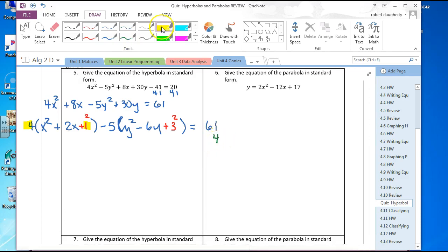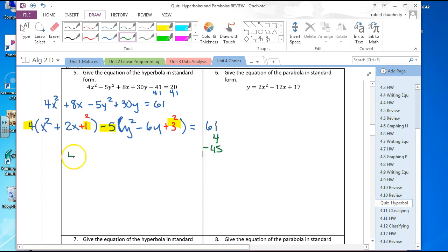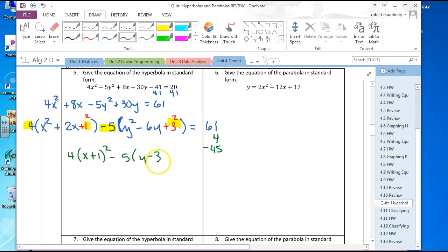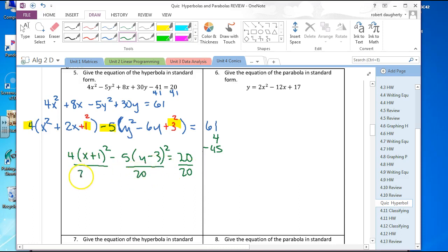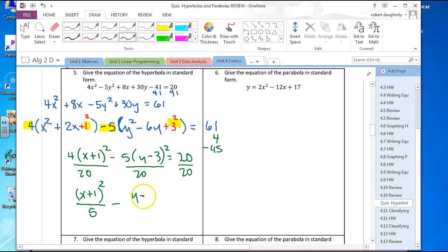What I really added is 4 on the left (4 times 1), and 9 times 5 equals 45 subtracted on the left. So the right side becomes 61 plus 4 minus 45, which is 20. I'm left with 4 times x plus 1 squared minus 5 times y minus 3 squared equals 20. Dividing everything by 20 gives x plus 1 squared over 5 minus y minus 3 squared over 4 equals 1.